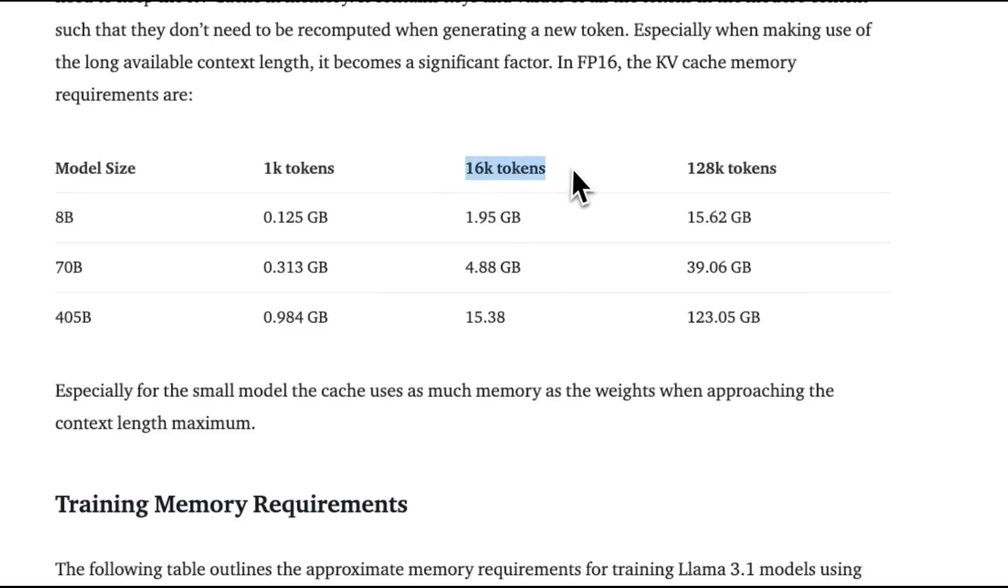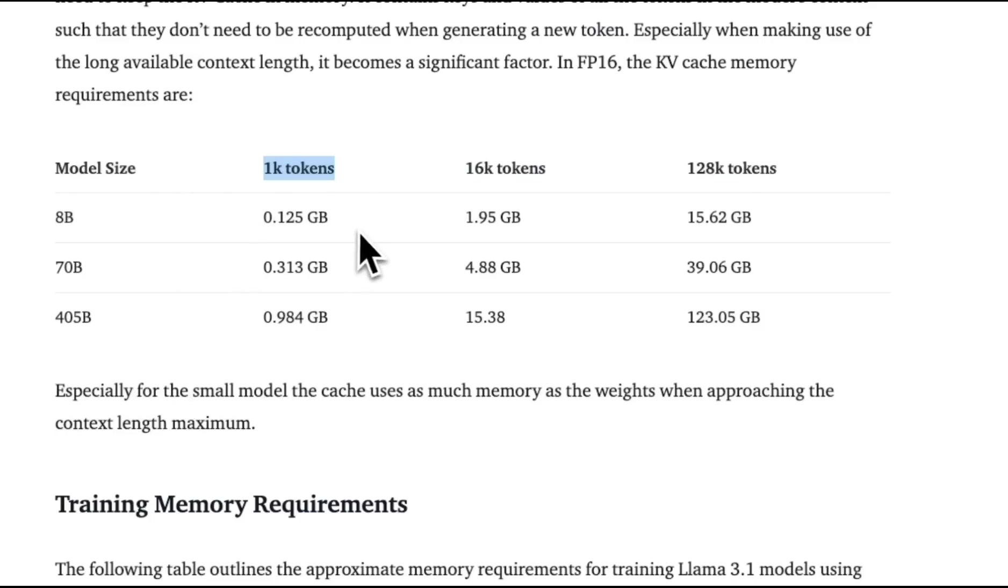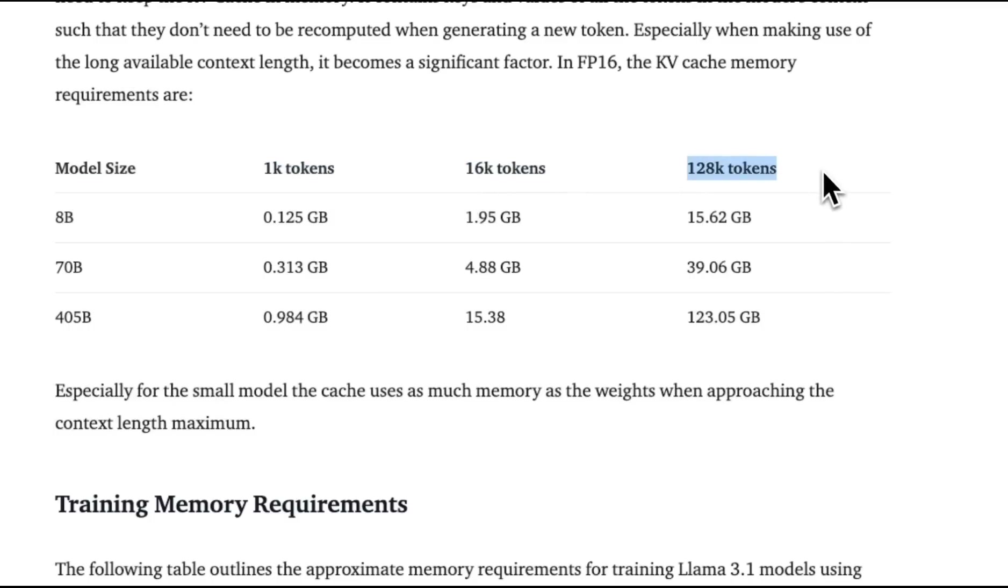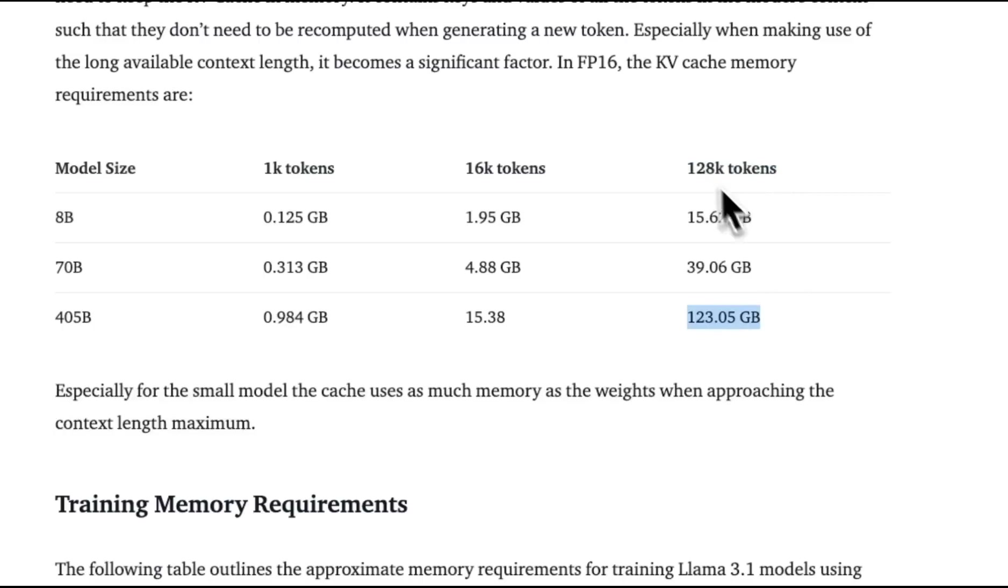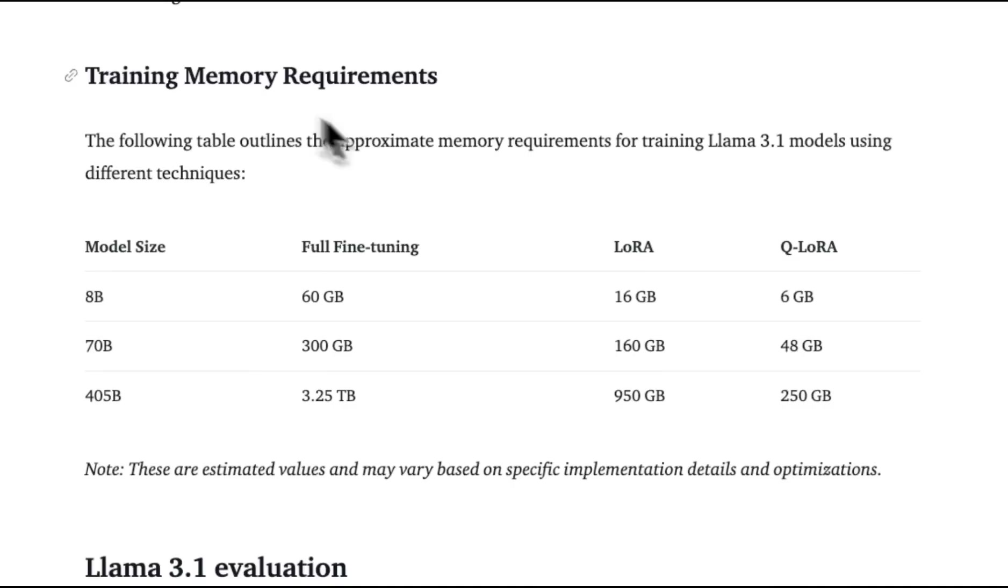Another thing to keep in mind is that the VRAM requirement increases as you increase the number of tokens in the context window. Here is a table which provides a very good comparison of how much VRAM you will need in order to support a different number of tokens in the context window. You will need an additional 123 gigabytes of VRAM if you are using the full context.